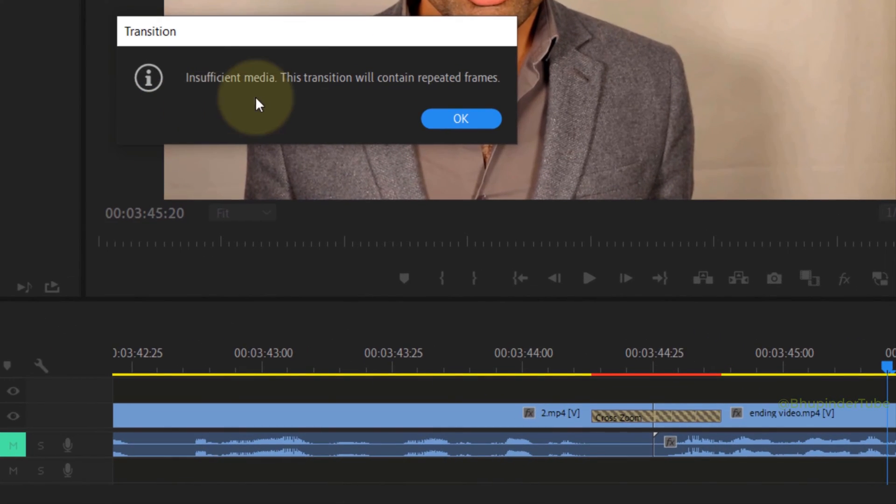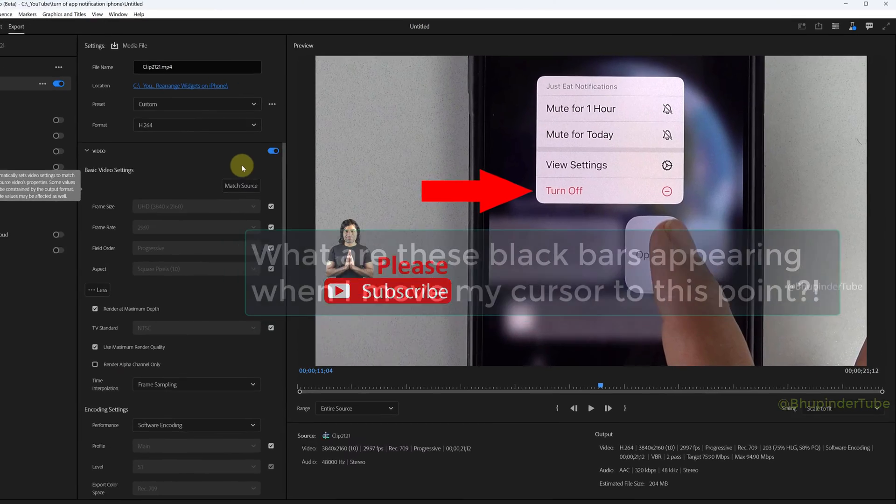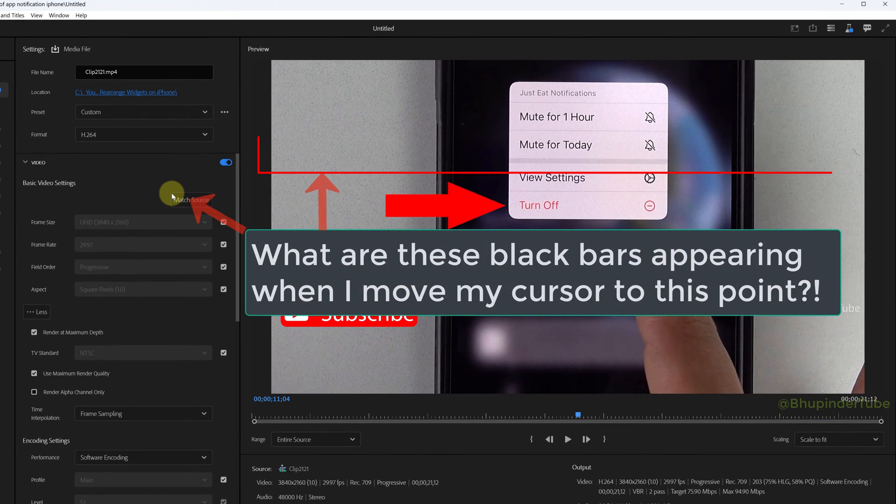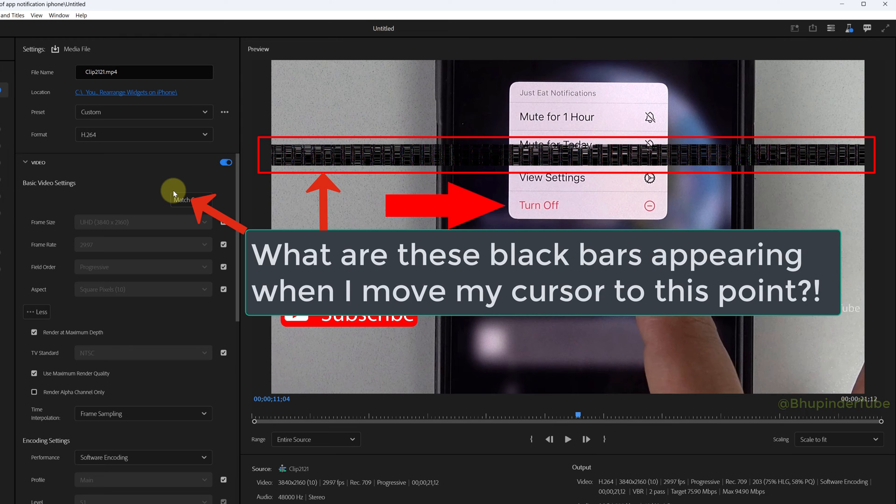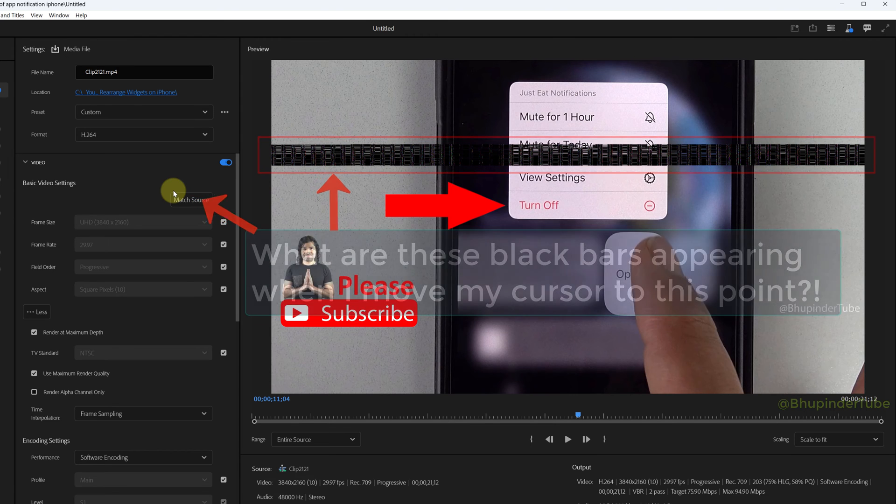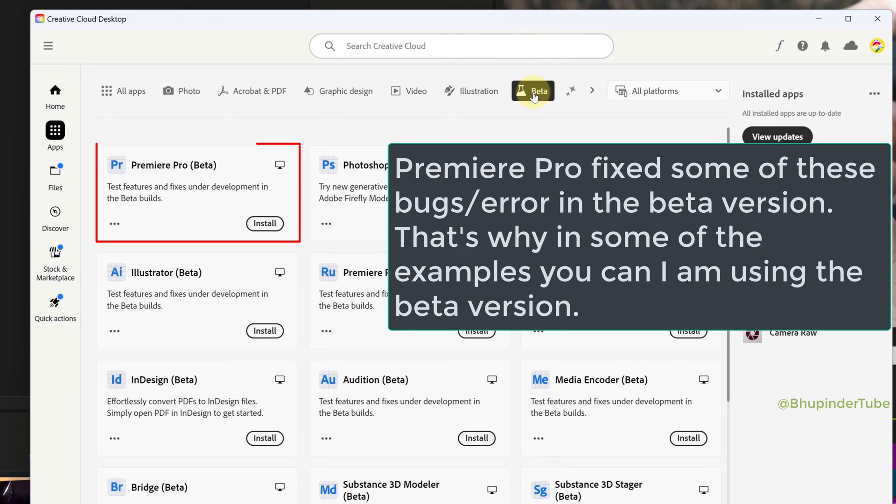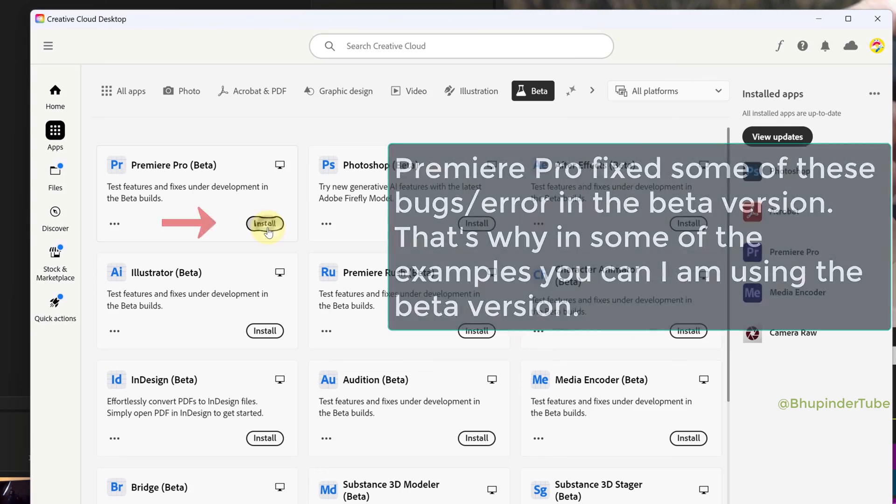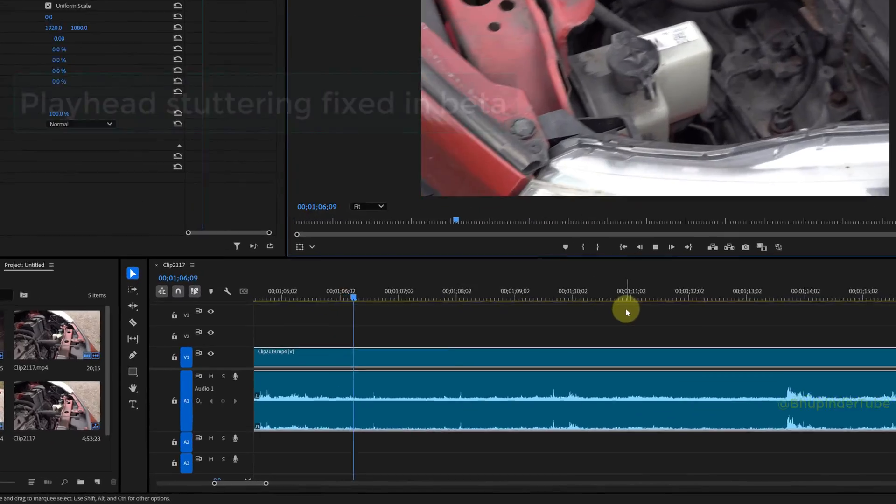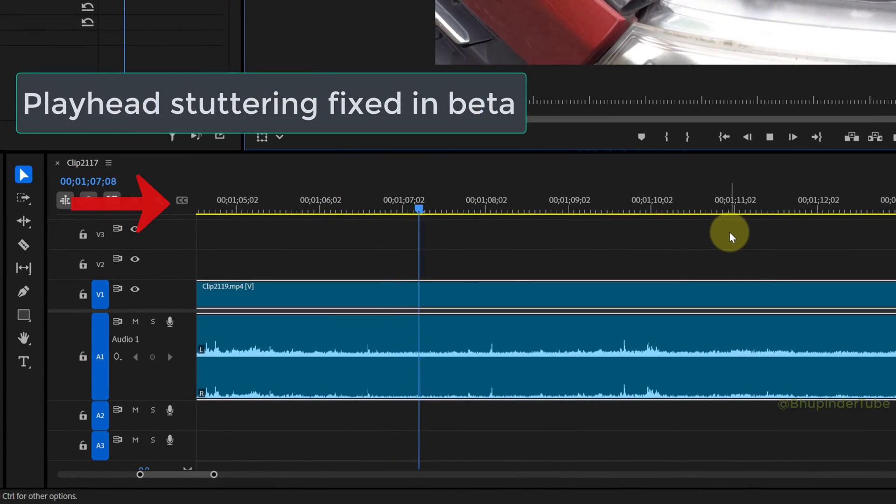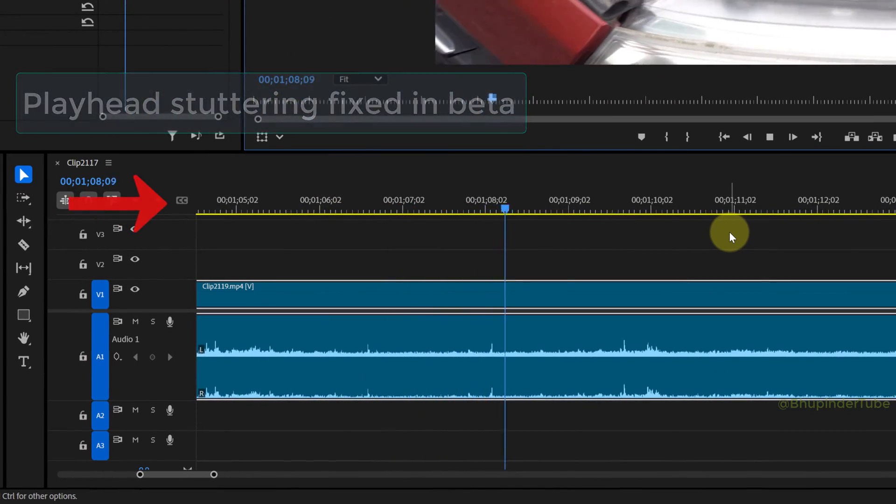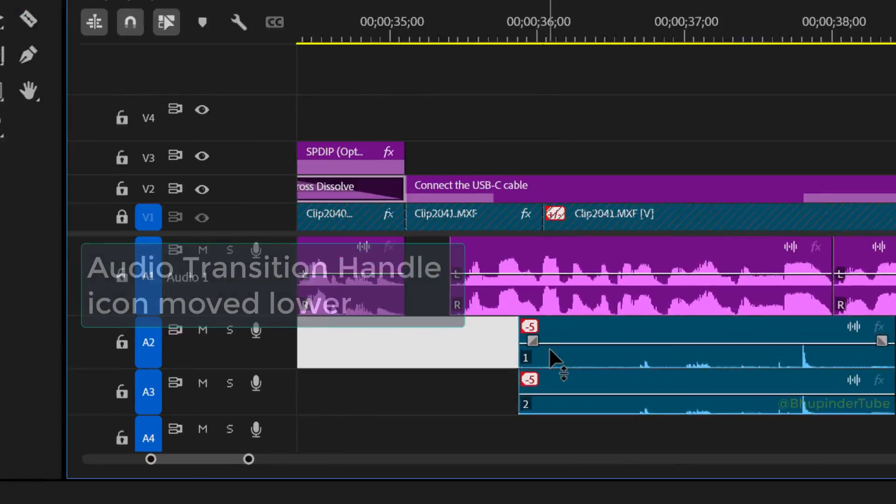Why am I getting some funny black lines when I move my cursor to this exact point? Premiere Pro managed to fix some of these bugs in the beta version, such as playhead stuttering and the blocking of the out of sync icon.